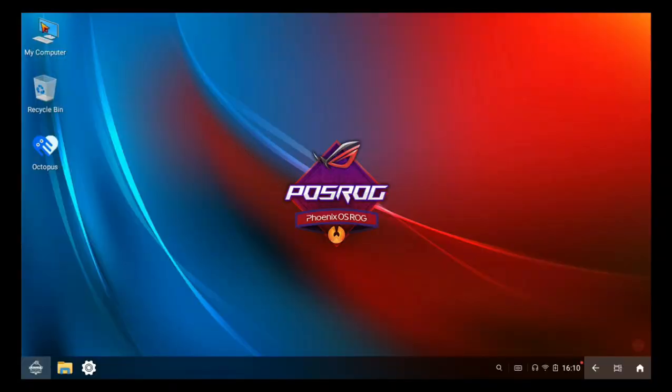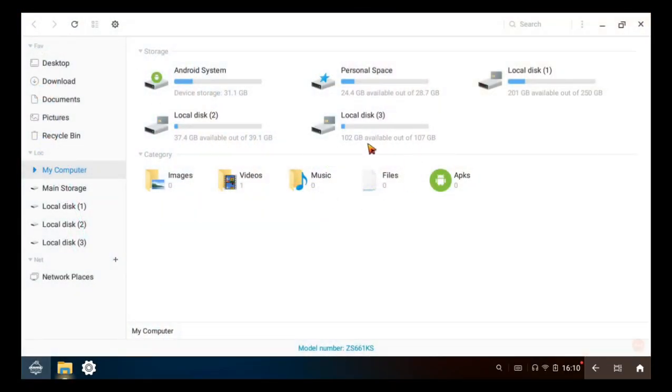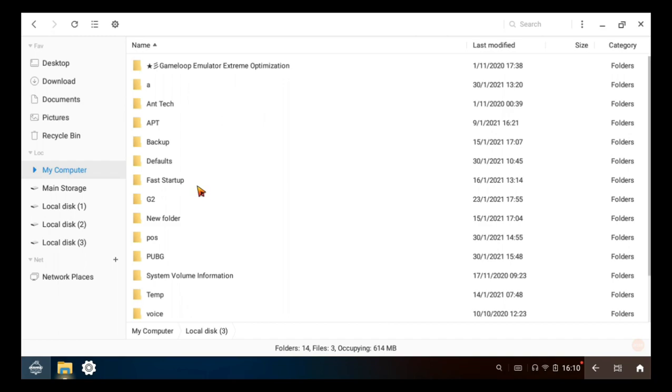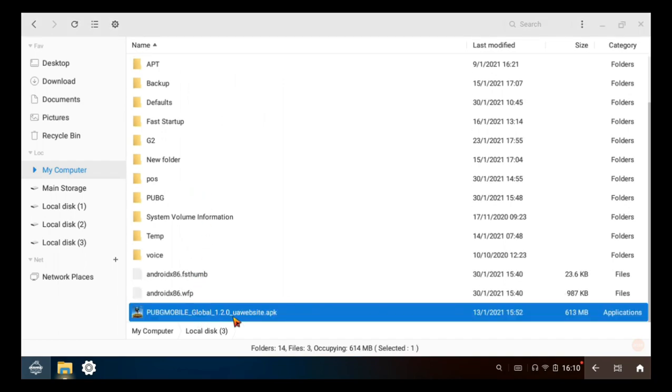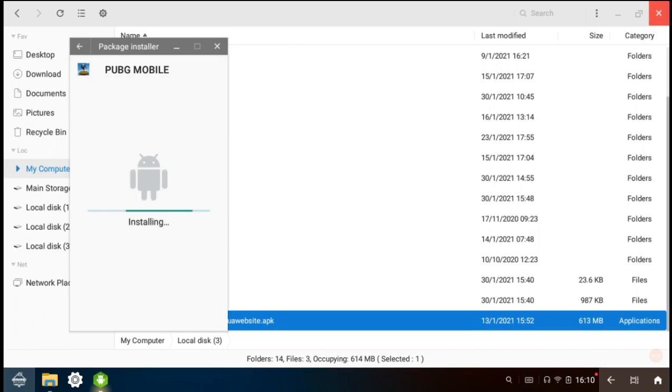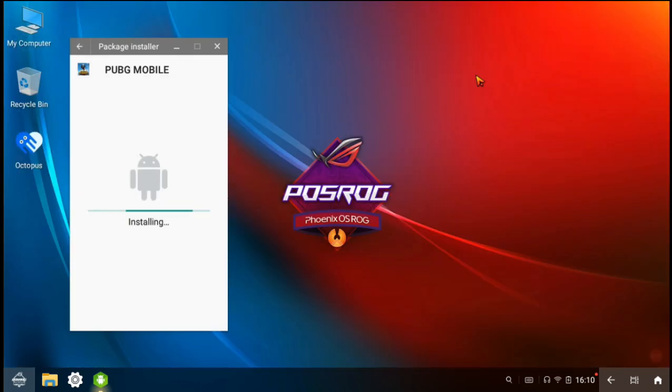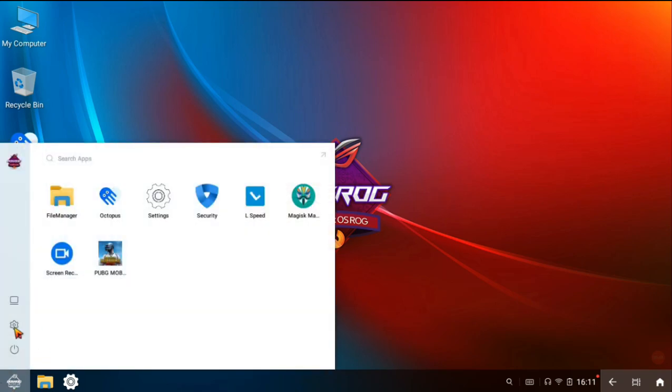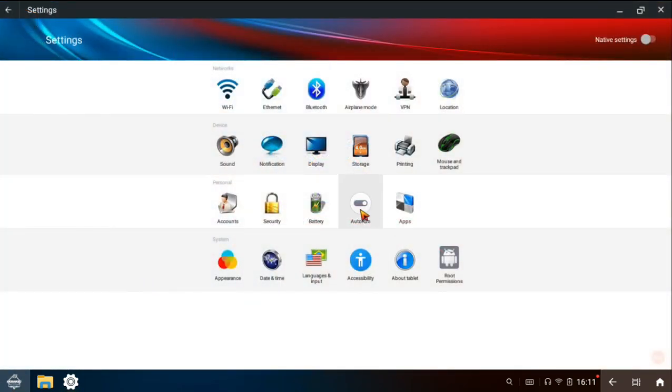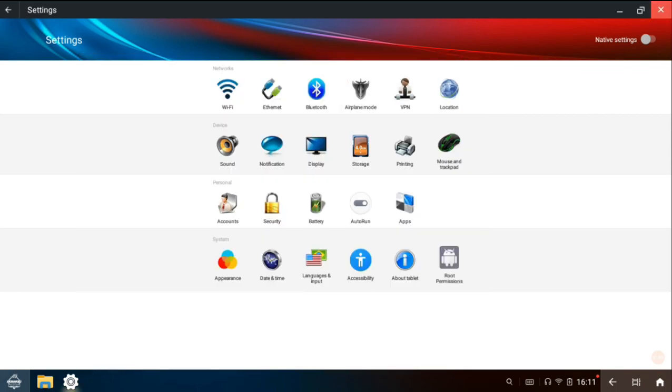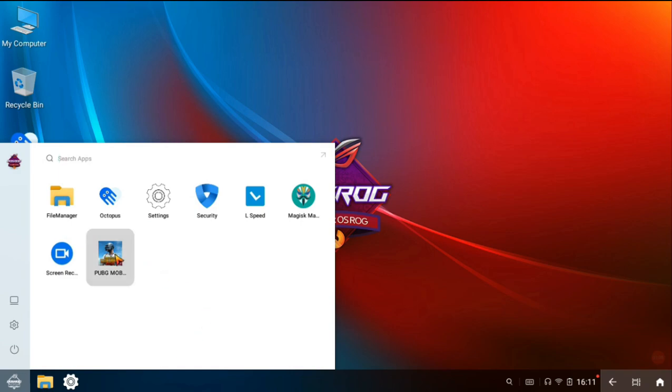Now click my computer, then go to the drive where you have pasted PUBG Mobile or any games. Now install the game. Open settings, then click auto run and grant permission to PUBG. Now open the game.